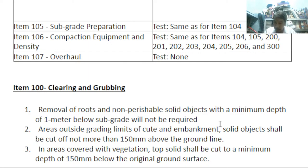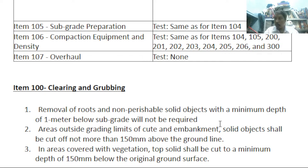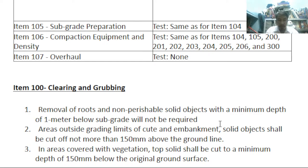Imagine we are engineers tasked as project site engineers for a new road project — not a repair project, meaning there is no old road in this location. We need to uproot and clear all plants and non-perishable solid objects to a minimum depth of one meter below subgrade.